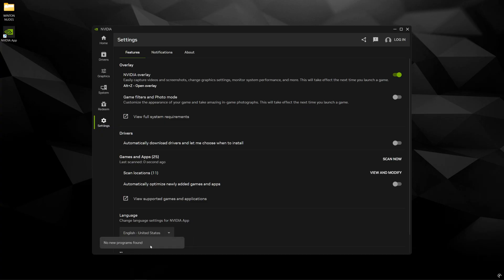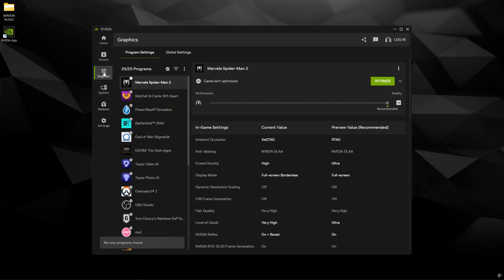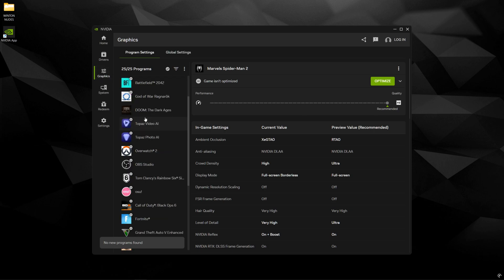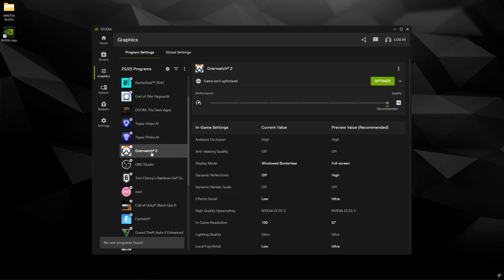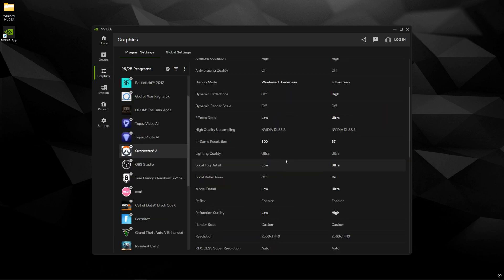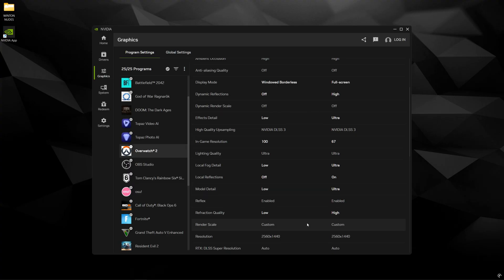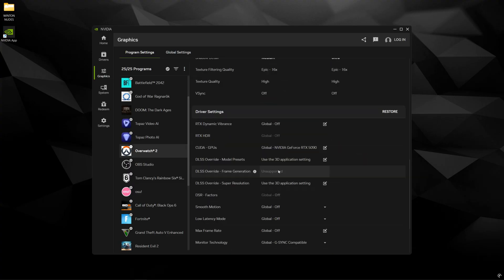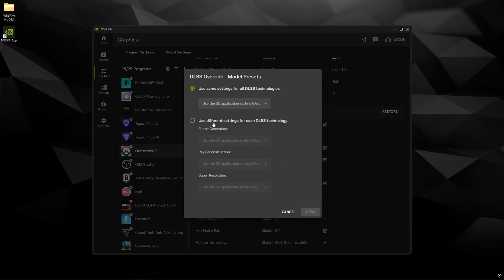Click scan now and it's going to go through all of the drives to find applications and games. And once that's done click graphics and go ahead and find Overwatch 2 and scroll. You can ignore all of this stuff. This is the graphic settings in game which you don't want to touch in here. Scroll all the way down until you find DLSS override model presets.